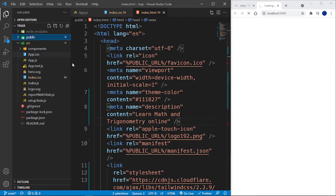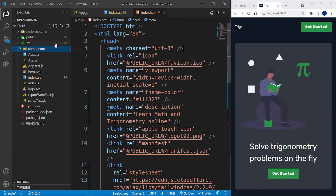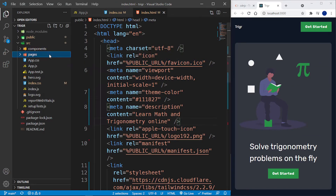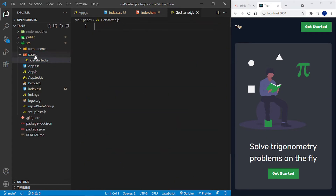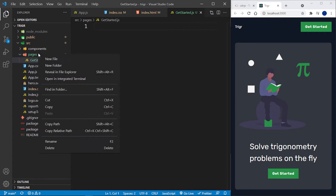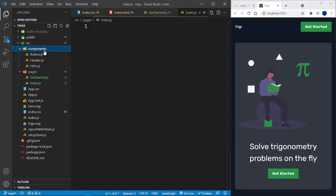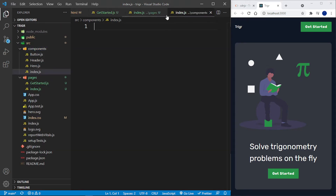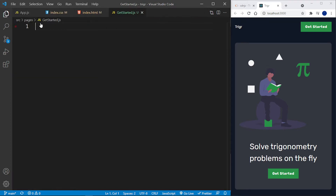The first thing I'm going to do is create a new folder called pages. Inside pages I'm going to add get-started.js, and I'm also going to add an index.js file inside pages. Inside the components folder as well I want to create a new index.js file — I'll explain why later.